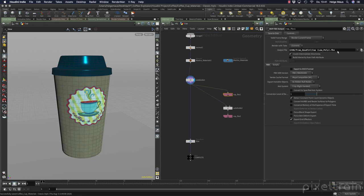Then we need a high poly version of the whole thing for later baking — for example to get a smoother surface, you want to have normals and so on — and I generated it here inside of Houdini.